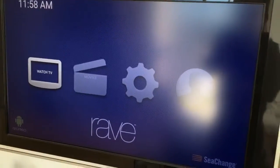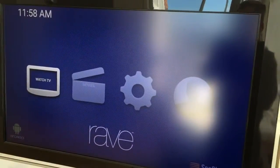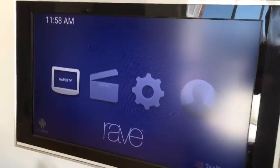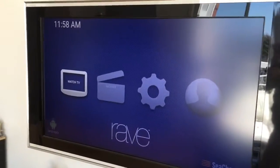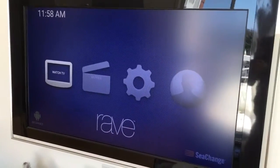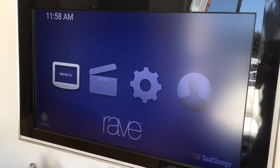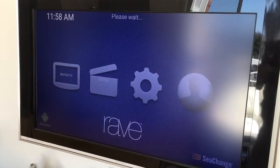Hey, this is a video to show how to get your live TV channels running with the Rave app. So once you launch the app, make sure Watch TV is selected and click on it.